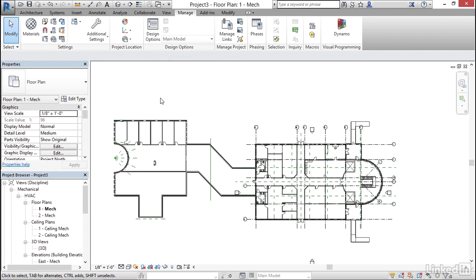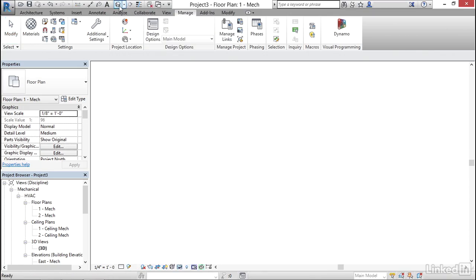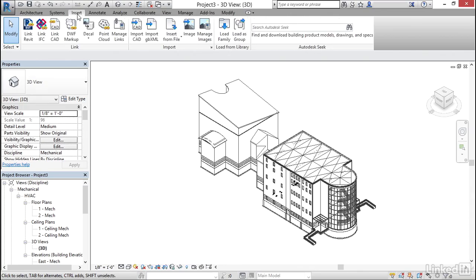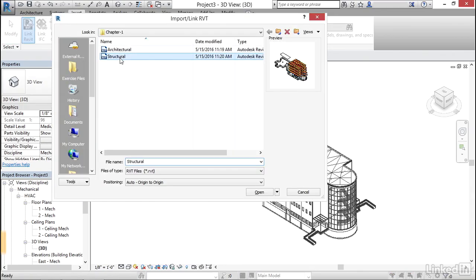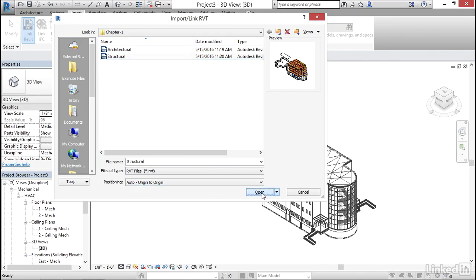Now let's go to a 3D view. Let's go up to our quick access toolbar and click on default 3D view. Now let's go to insert. Let's go to link Revit. Let's grab our structural model. I want to go origin to origin and I'm going to click open.